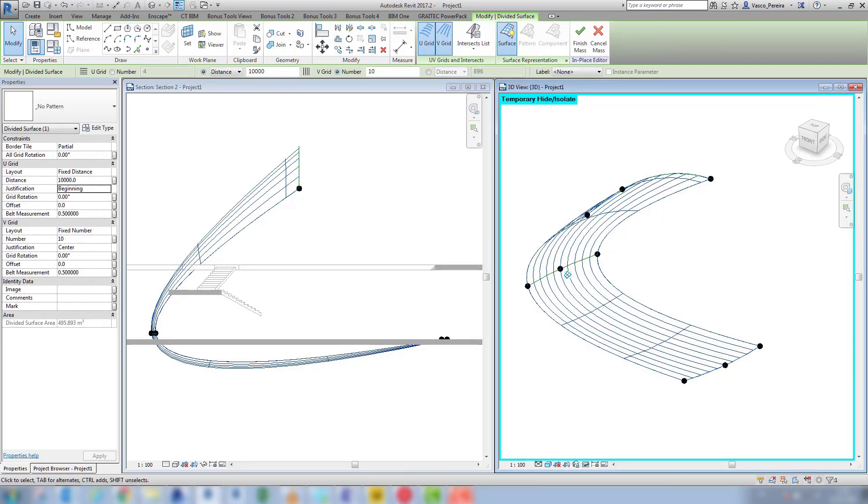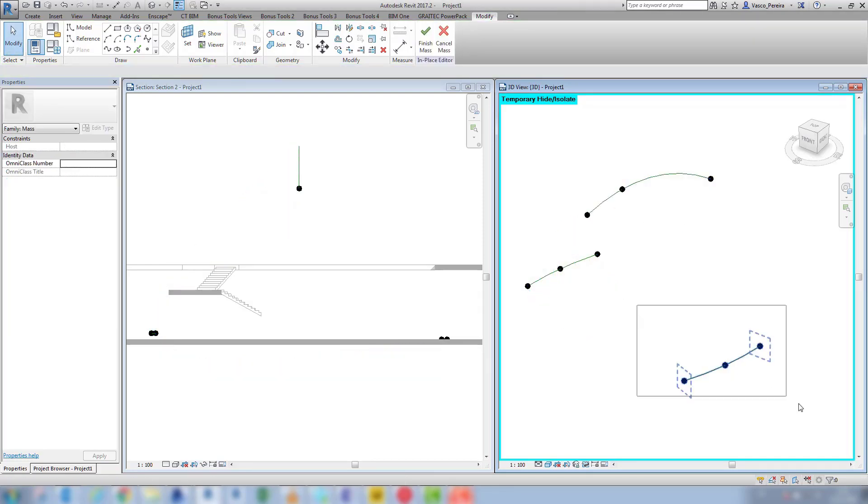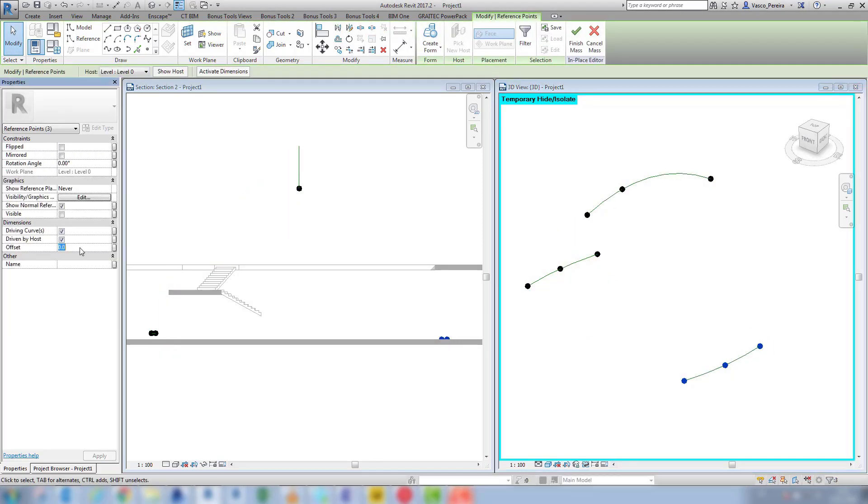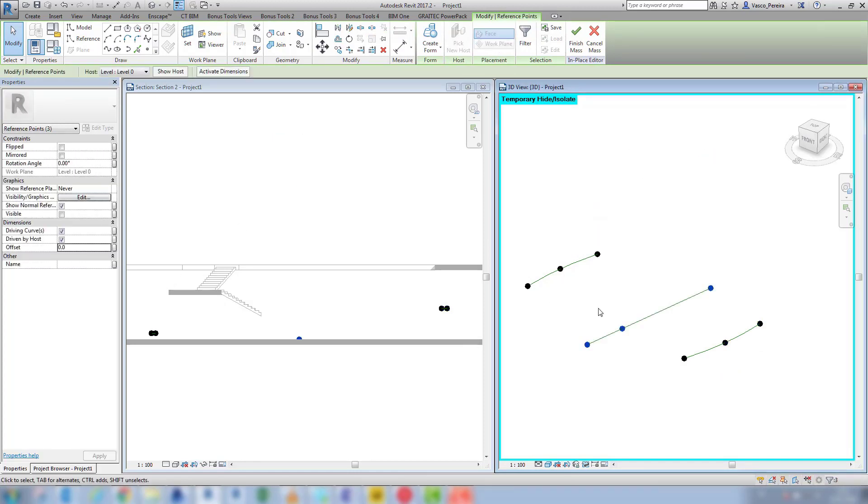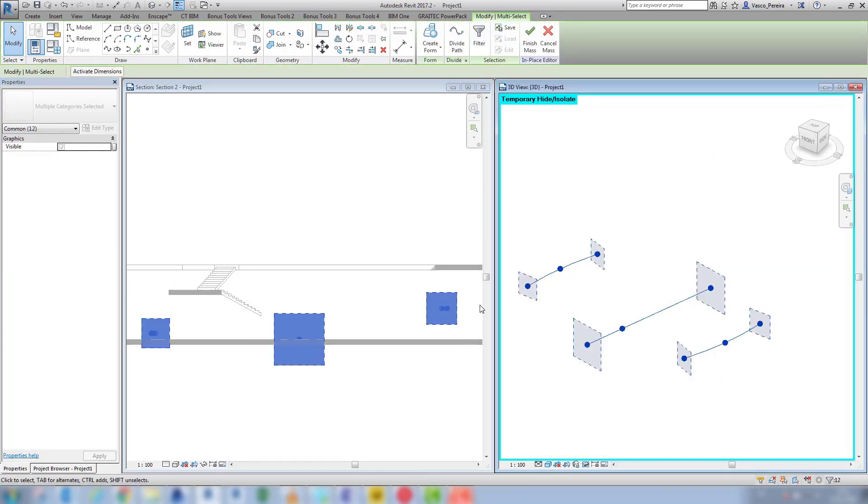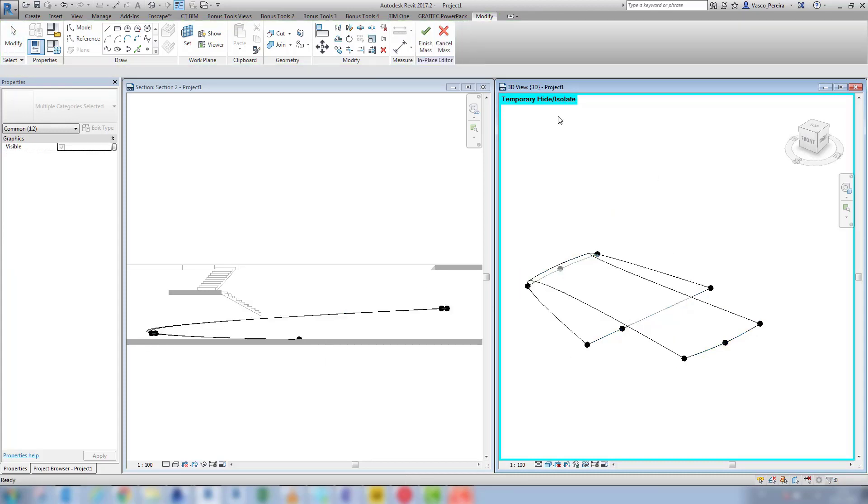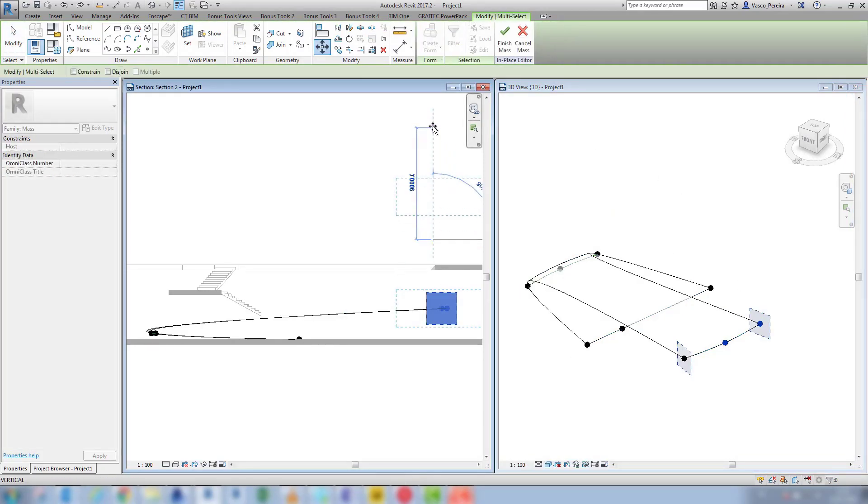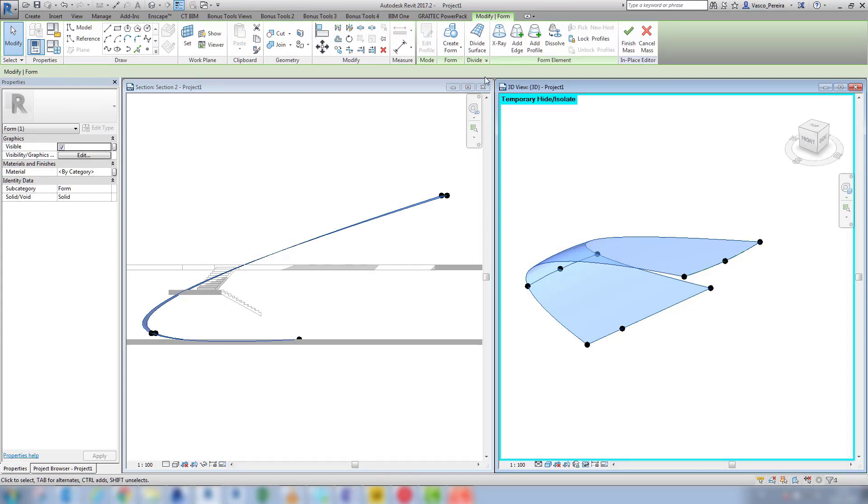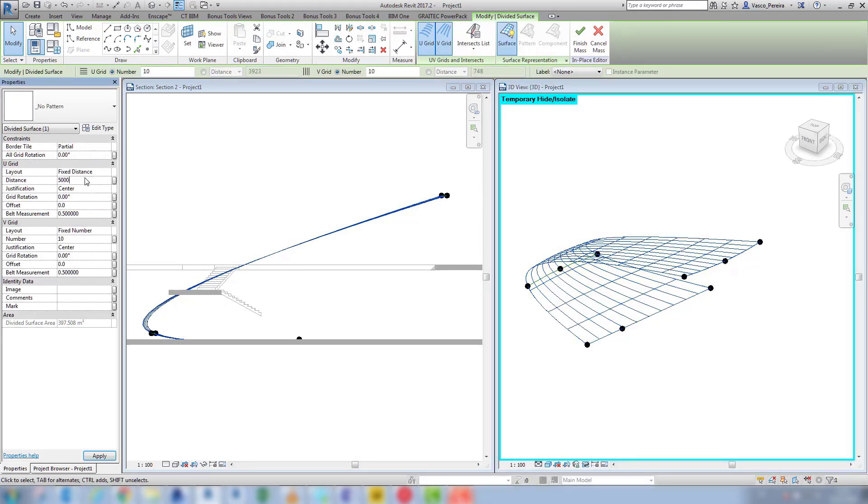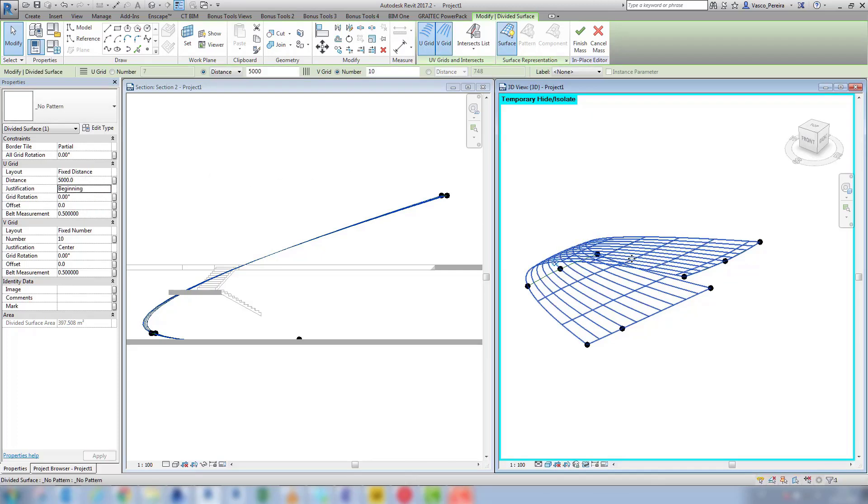Once again, go back and rearrange the height of the lines to make the middle one the lower one and the loft again will do a different twist. And if I check the beginning by dividing the spline again, change the justification to the beginning, I'll see that the beginning is in the middle line.